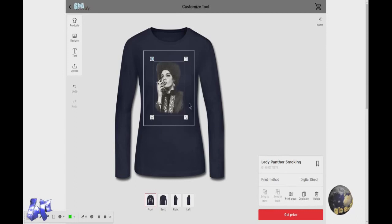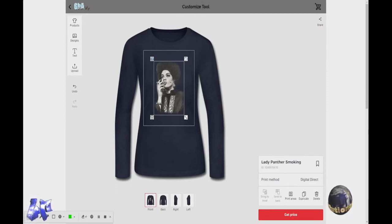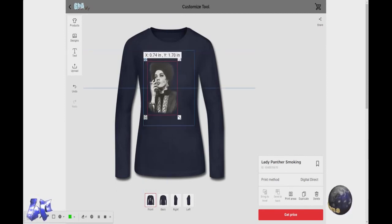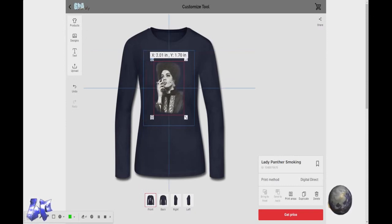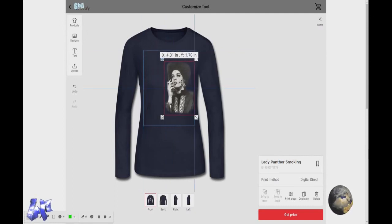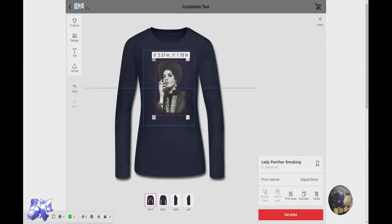Now, it currently has my last design up, which if you wish to use it, you can take your mouse and move it over. You'll see it changes to that symbol where you can move it around. And if you notice, when you move it around, you have these little lines that pop up. Those are center lines. So if you want something perfectly centered, it'll show you where to center it horizontally.